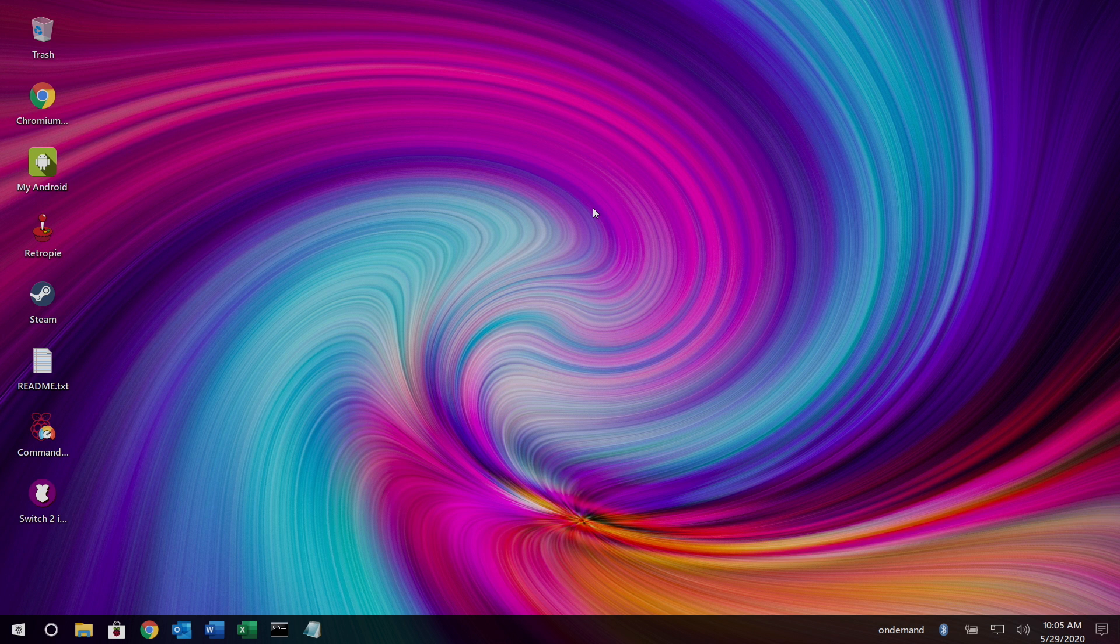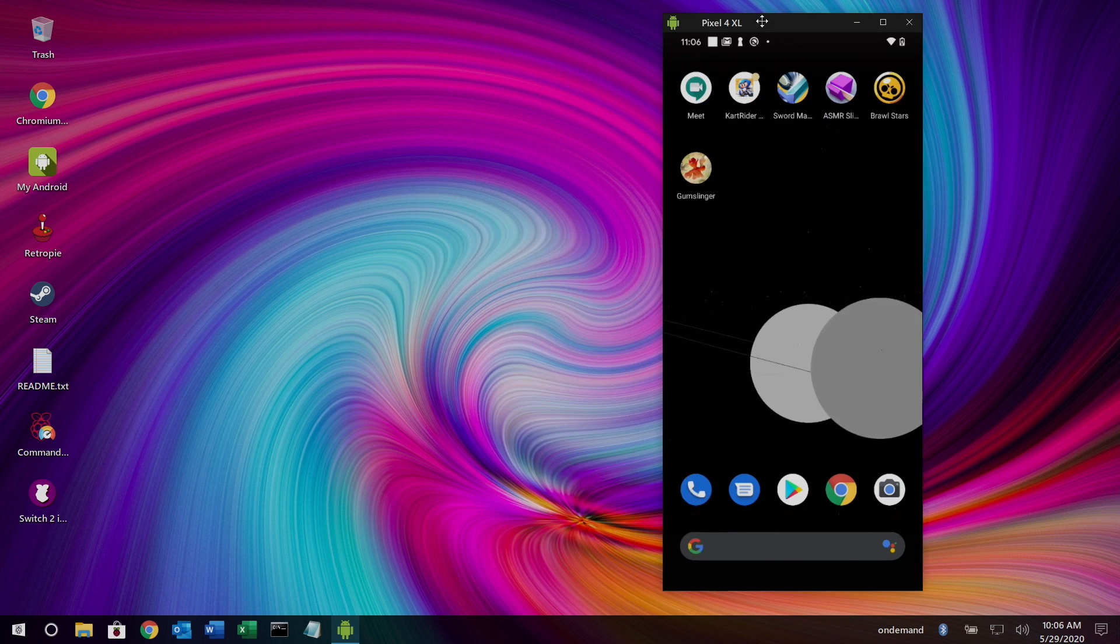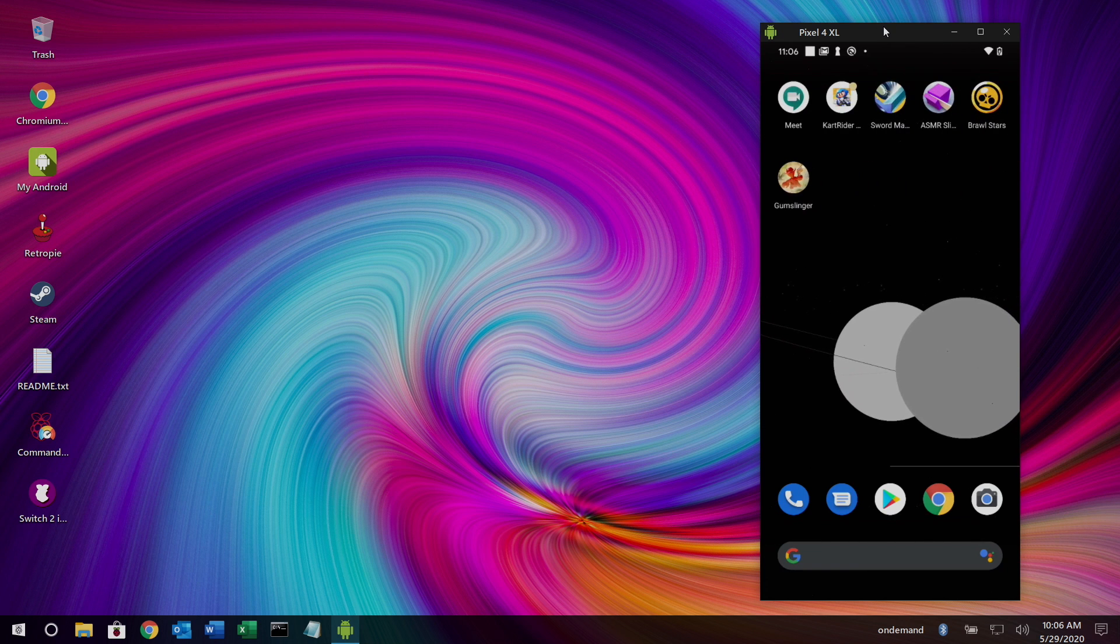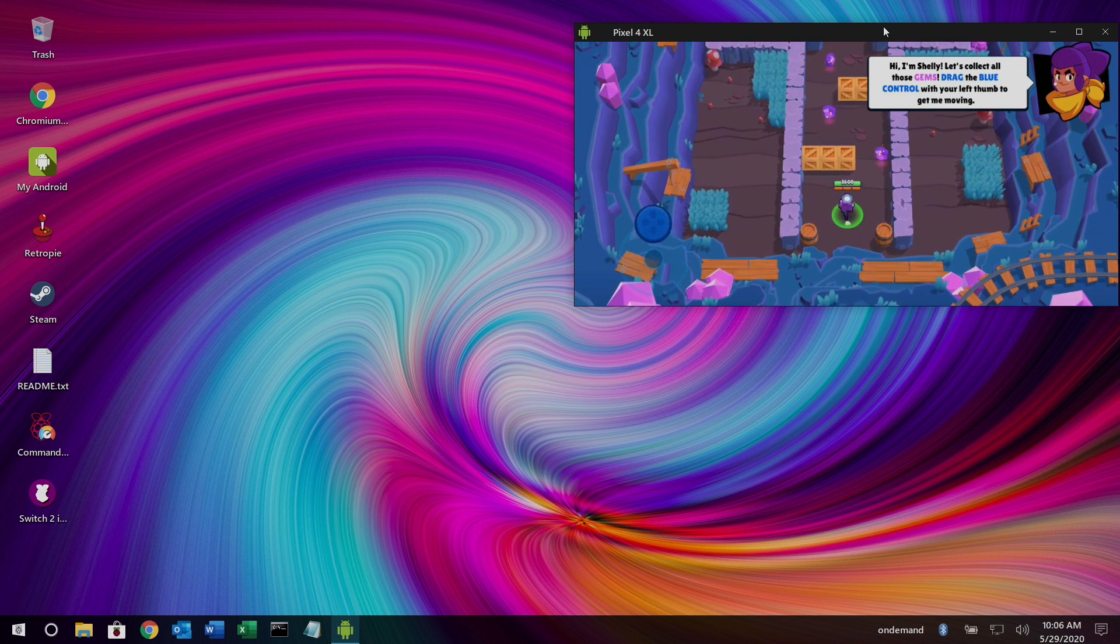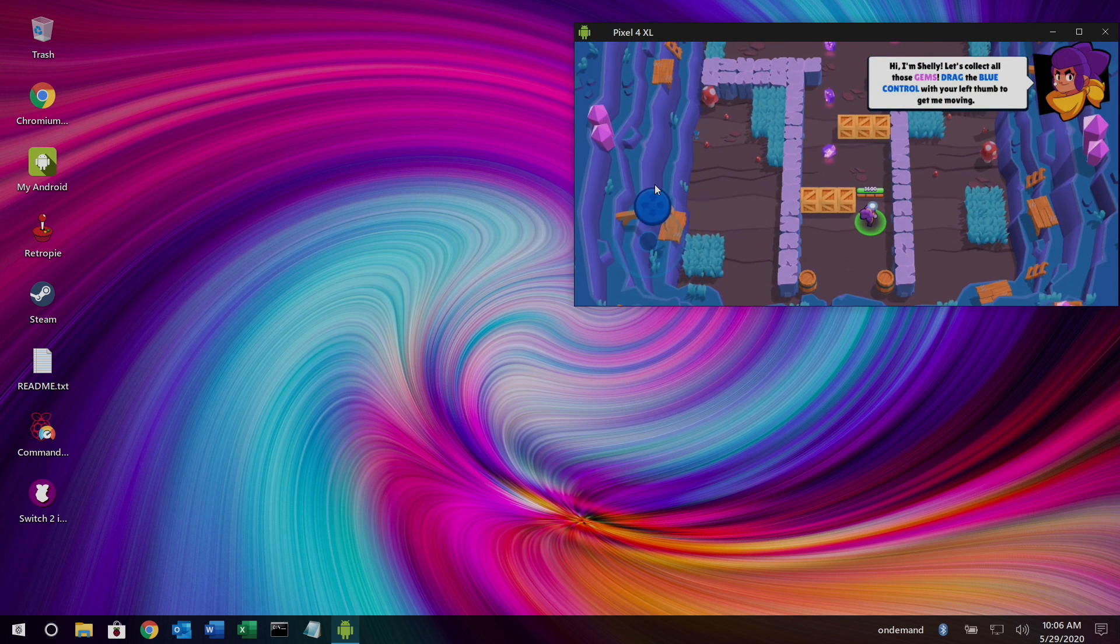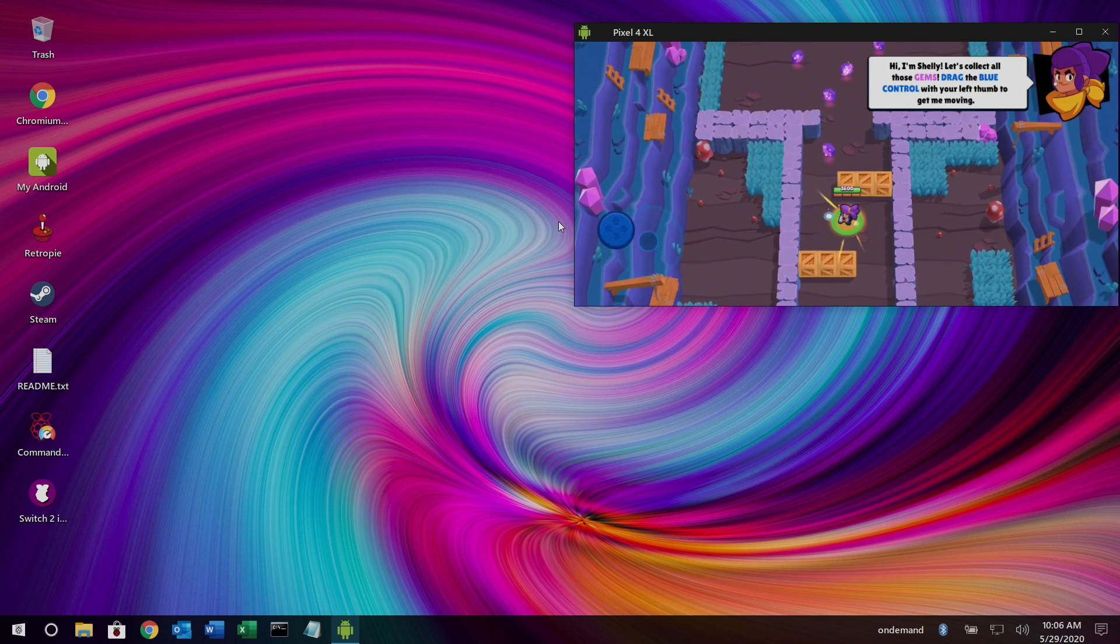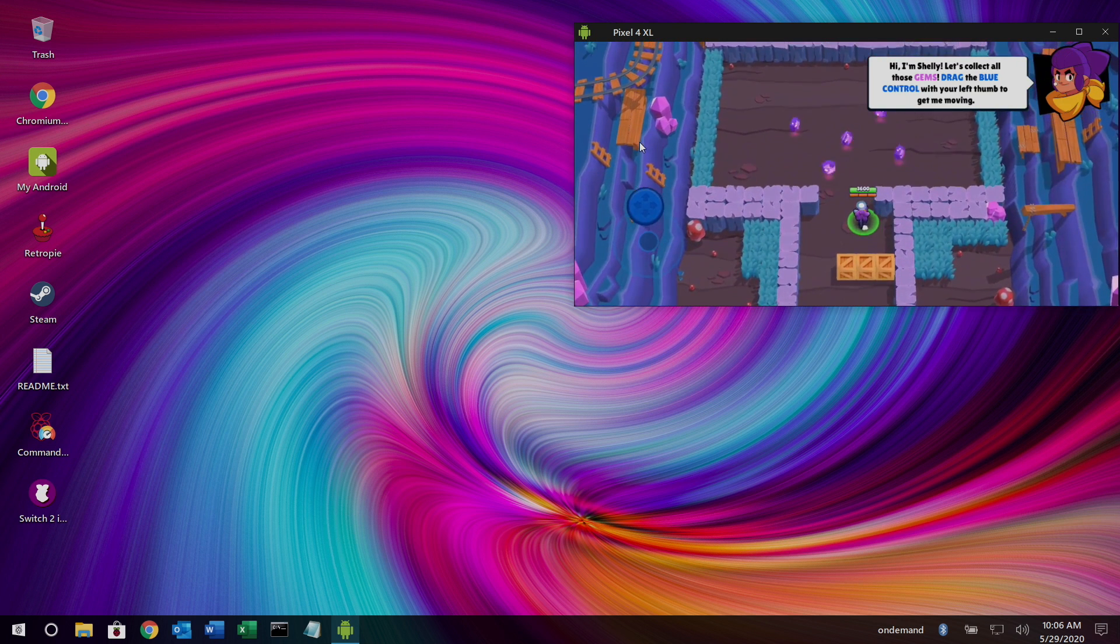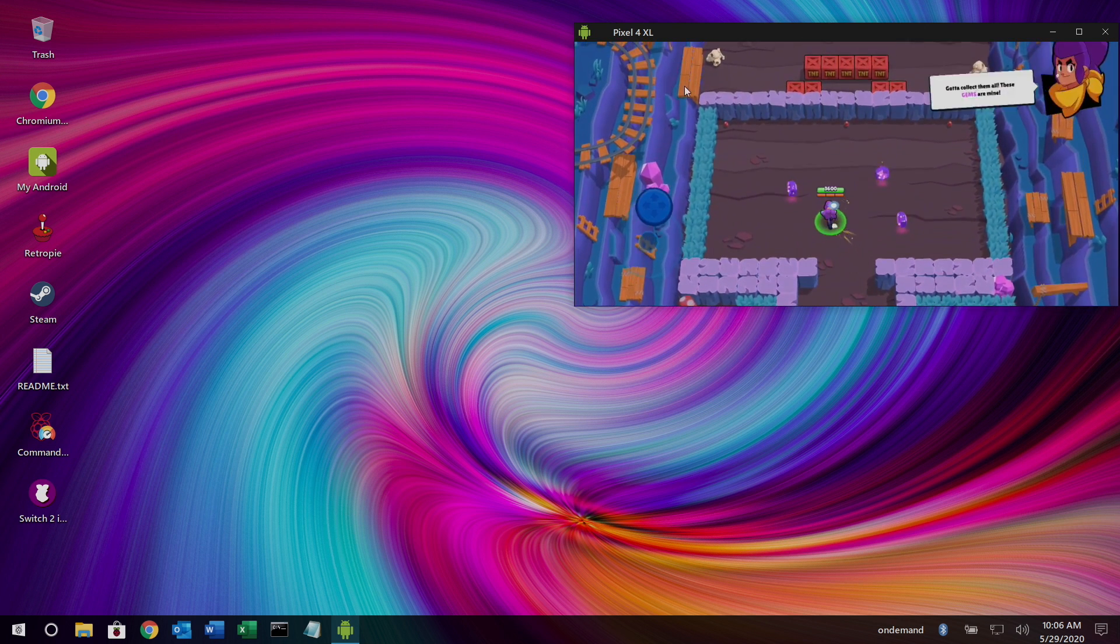And along with this release, we still have my Android, which will allow us to mirror our Android device directly on our Raspberry Pi screen. I'm going to go ahead and run a game real quick just to give you an idea. Now I can control this from my phone screen, or I can control it on screen with my mouse directly on the Raspberry Pi 4 screen.